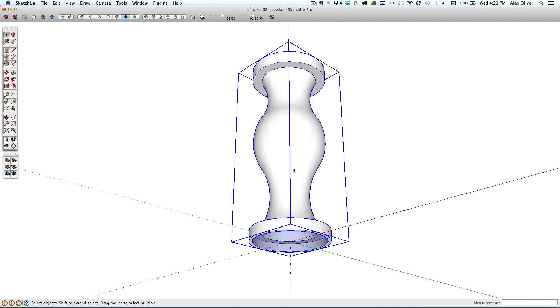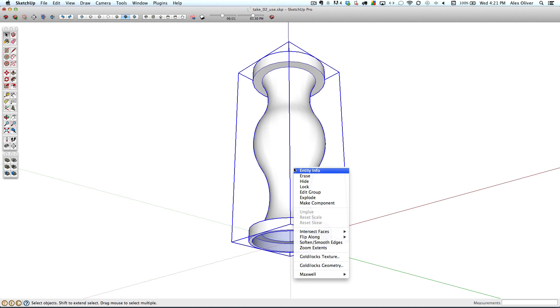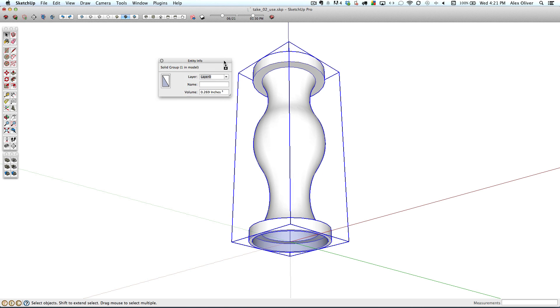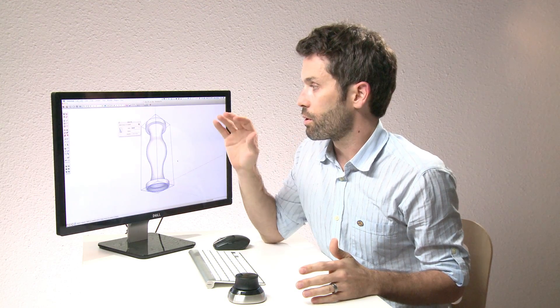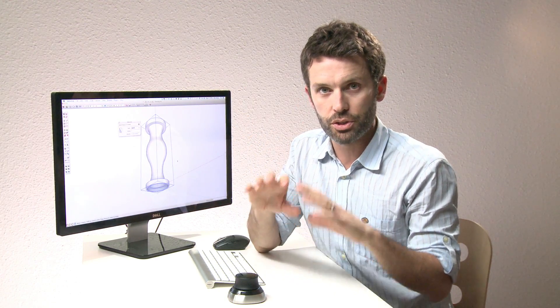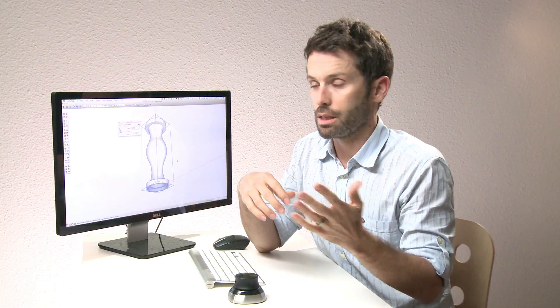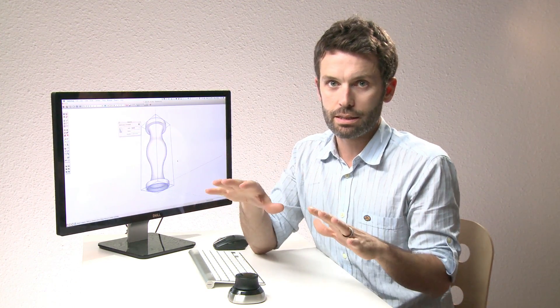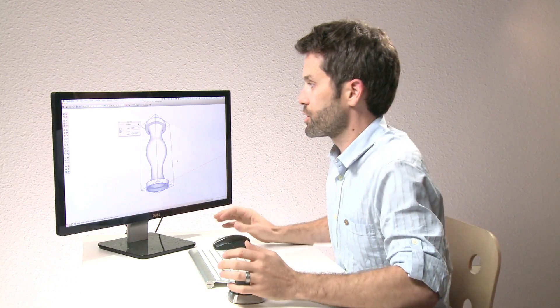And the goal here is to make sure that we have a solid, so the easiest way to check that is through the entity info window. And we'll see there at the top that we have a solid group. So this is a really important concept when you're 3D printing from SketchUp. Your geometry must be a solid. So in order to do that, you group it all up. And then to see if SketchUp thinks it's a solid, you use the entity info window, and you'll see that solid group. Or you can also make it a component, and it would say solid component. So with that step done, let's create the top to our chess piece.